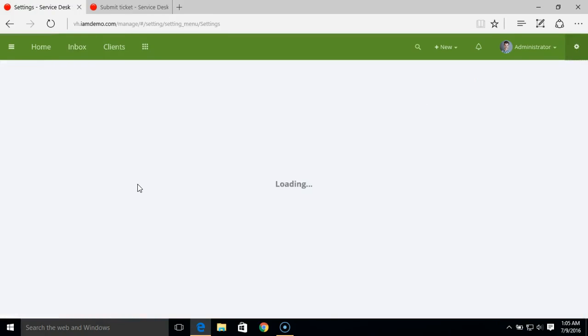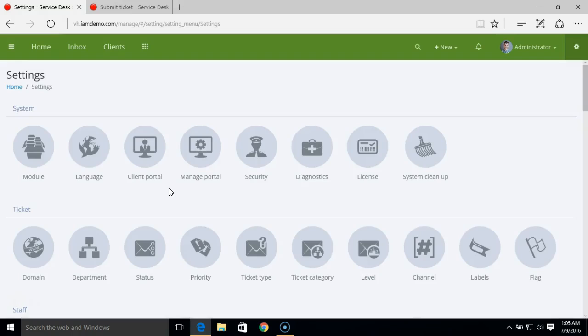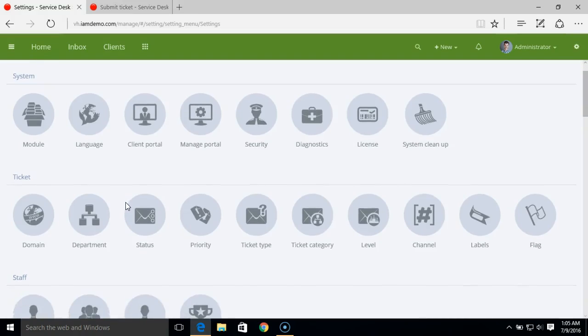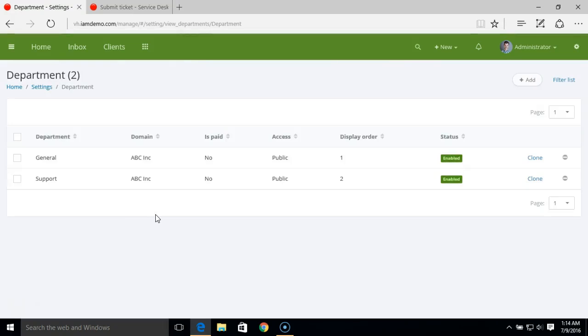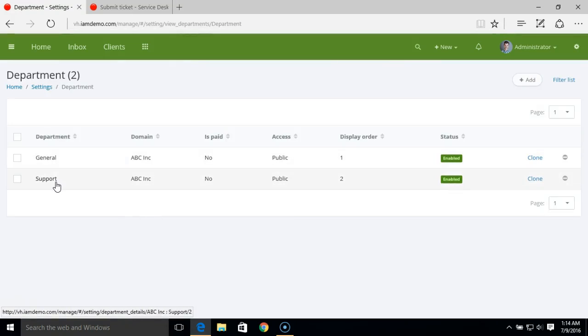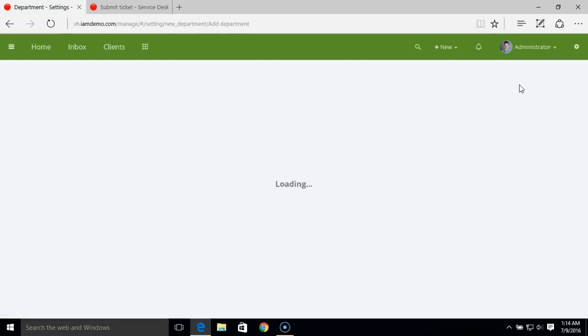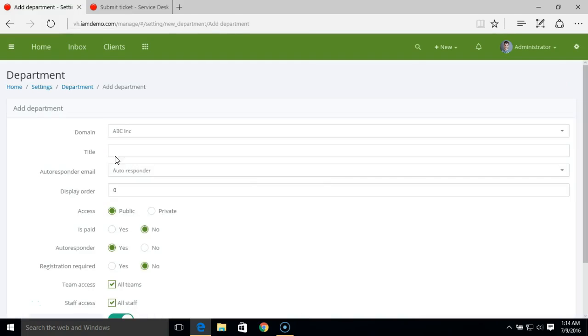Let's see how to edit or add a new department. Click on any of the departments and you can edit the settings for that department, or simply add a new department using the add option.